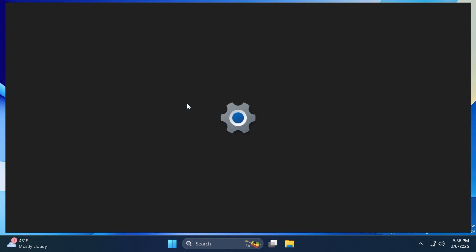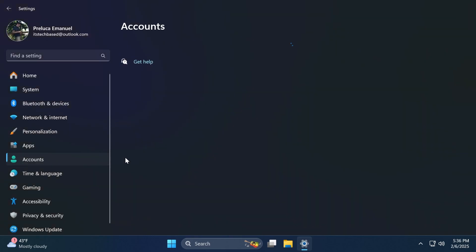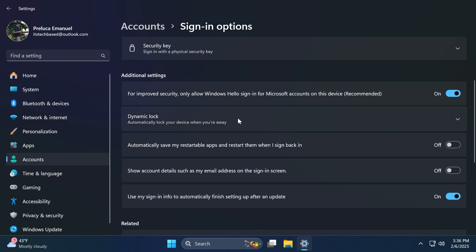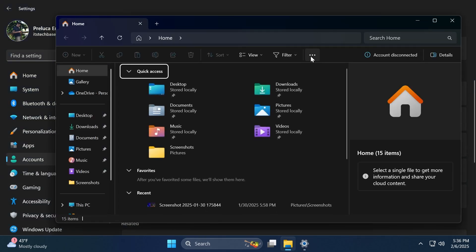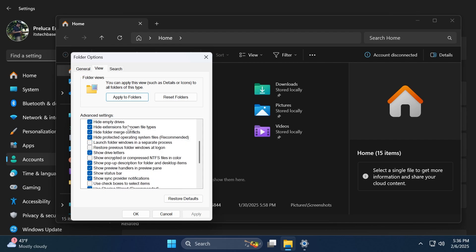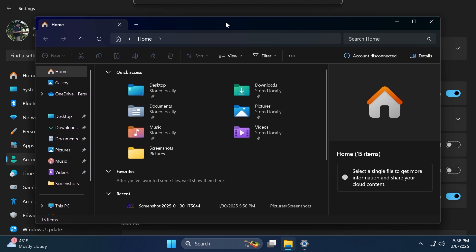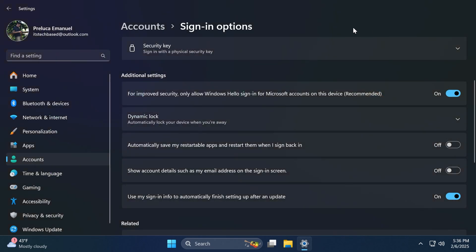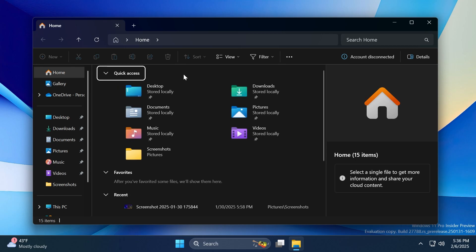Related to the File Explorer, Microsoft is adding a new option inside accounts and sign-in options related to the File Explorer, and that is automatically save my restartable apps and restart them when I sign back in, which is related to the File Explorer option, which you can find if you click on these three dots, options, view, and then you're going to have the option restore previous folder windows at logon. This feature and the feature before on this build are not new features. They were a part of the last build as well. So as discovered by Phantom of Earth, Microsoft added them in this build, but they are a thing since the last build.